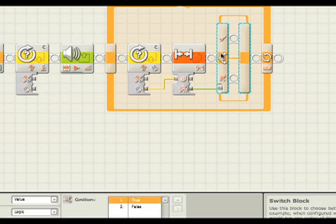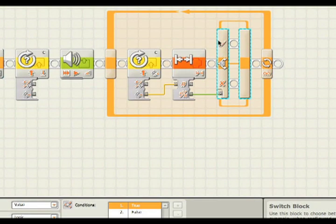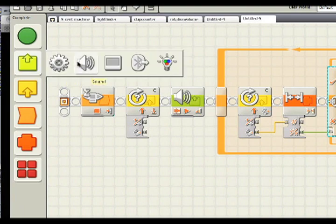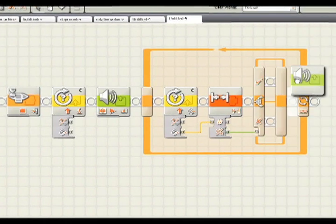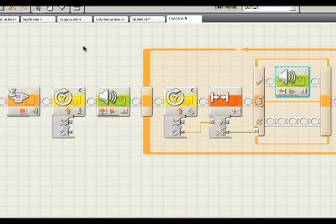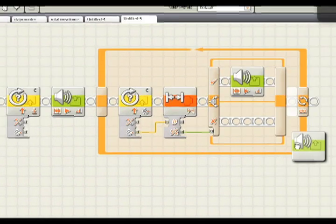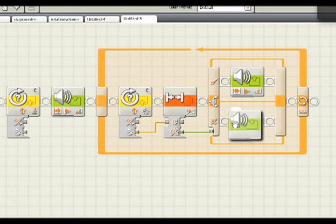We take this yes or no output and wire it right into the bottom there on the switch statement. So now this check mark represents yes or true, and this X represents false or no. Remember we want to generate a tone.